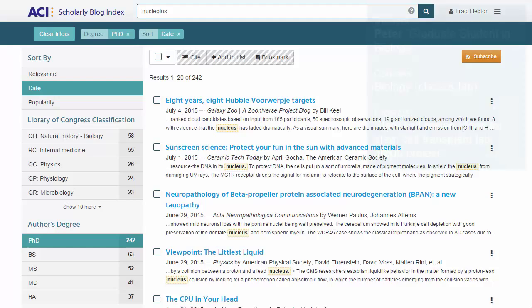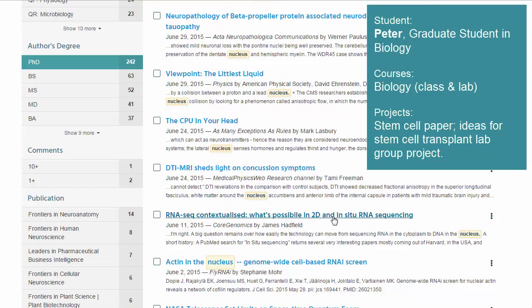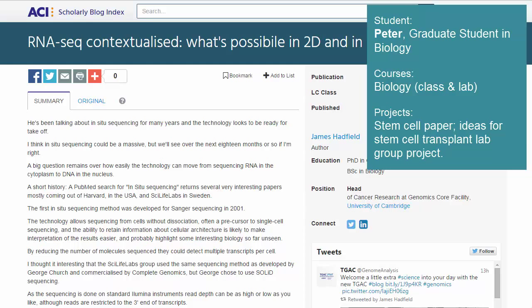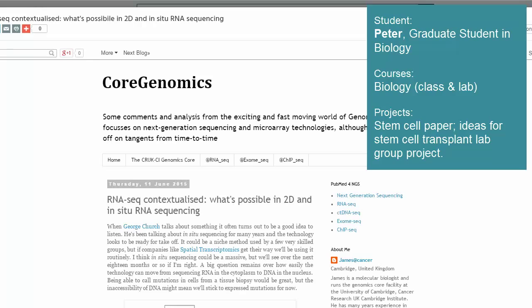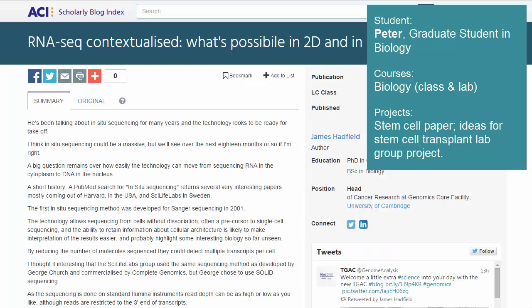In this case study, Peter is a graduate student in biology. He needs scholarly resources for two projects: first, a general research paper on stem cells for a biology course, and second, his lab group needs ideas for a project on stem cell transplants. To accomplish these, Peter will use ACI to browse through scholarly posts on stem cells and on stem cell transplants.